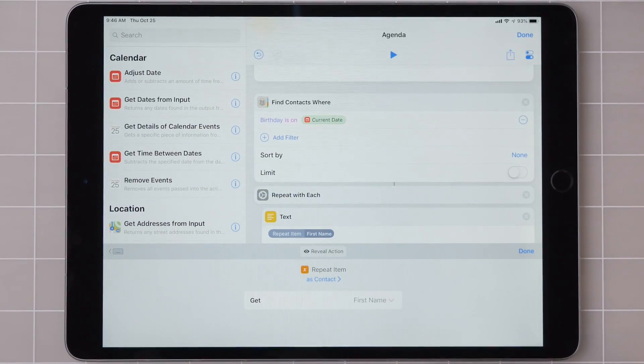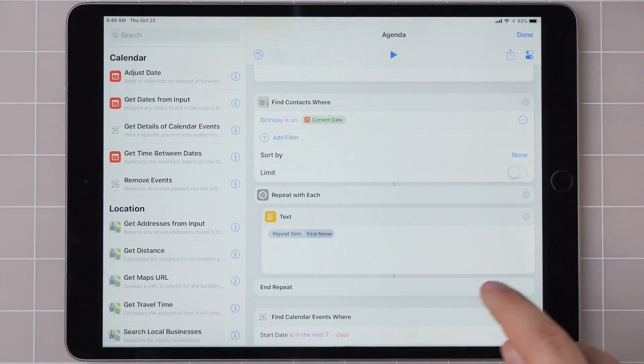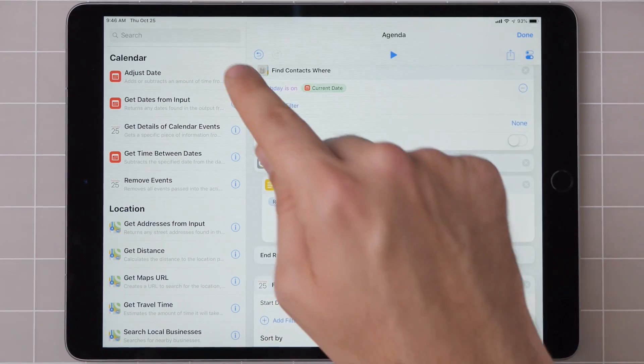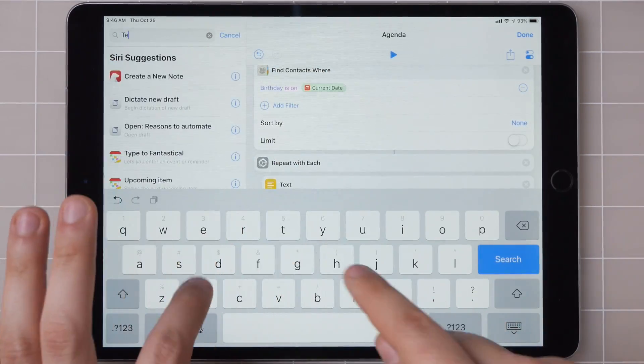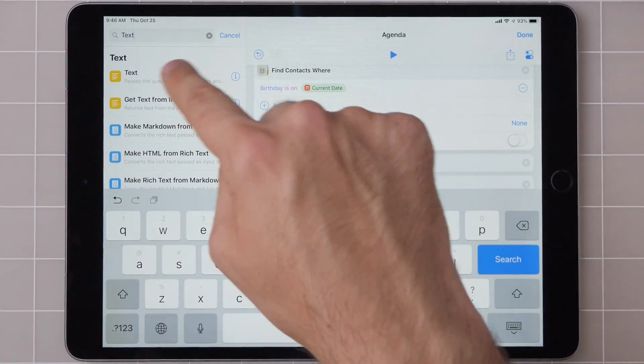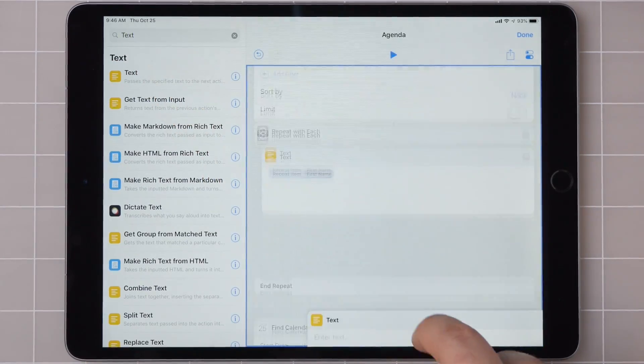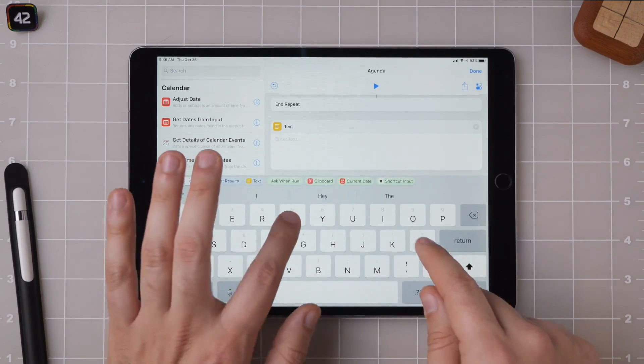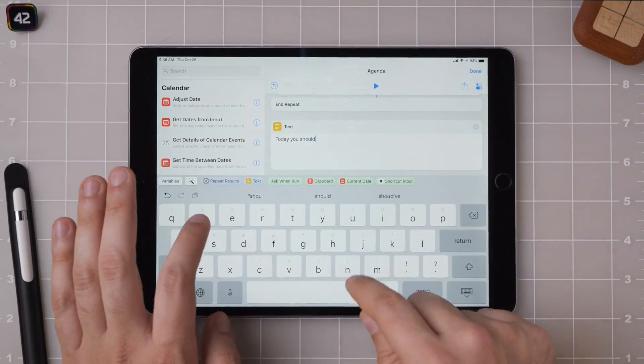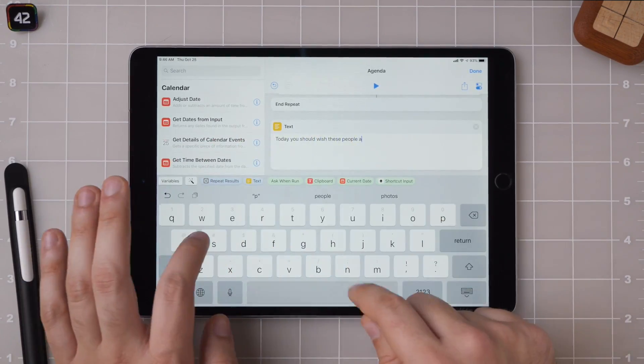Then you can see it pulls in all those details that we need right here. I'm just going to get their first name and add it here.